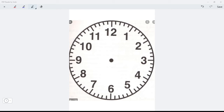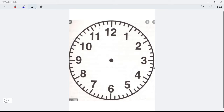Today we are going to be talking about angles, and specifically angles on a clock. This is one easy way of starting to understand angles, because a clock is a circle with 12 numbers on it that are equally spaced.